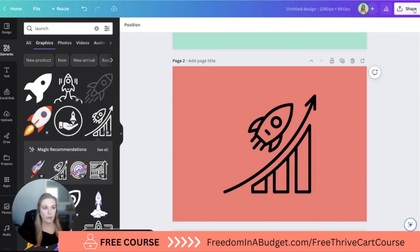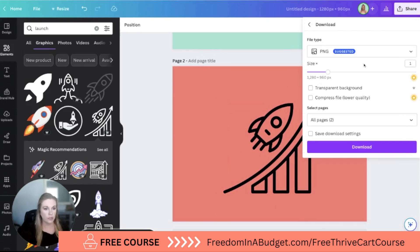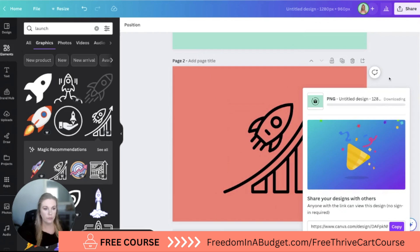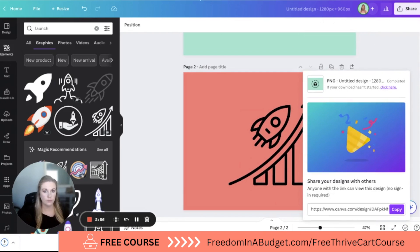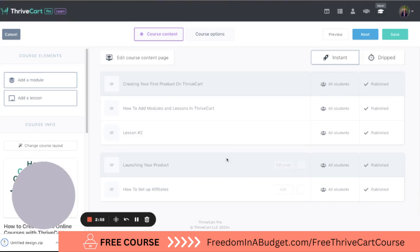Let's center that. Now I'm going to download these two files as two PNGs.